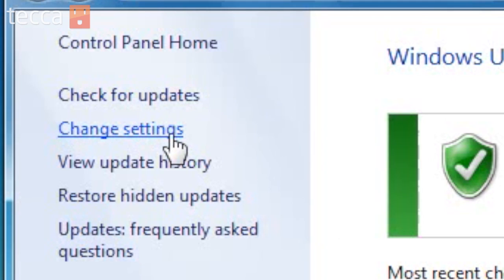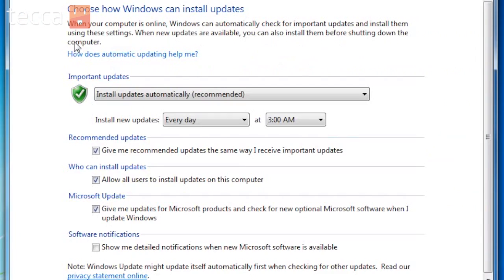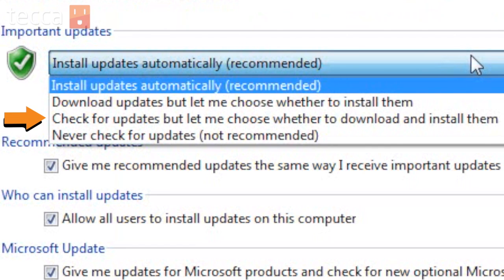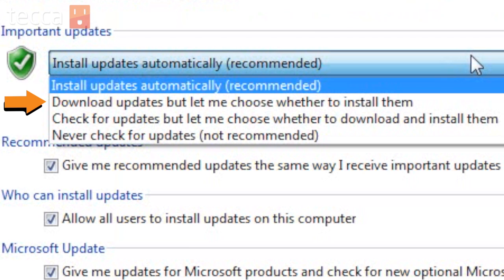We're going to click on that and you'll see Important Updates and there'll be an option there for you. It might say never check for updates, check for updates but let me choose whether to download and install them, download updates but let me choose whether to install them, or install updates automatically.